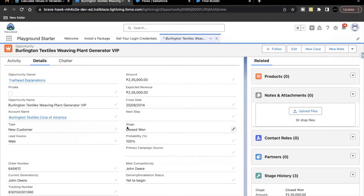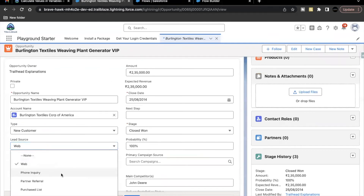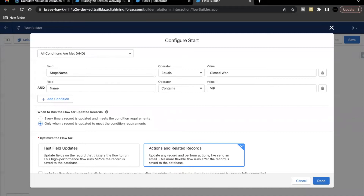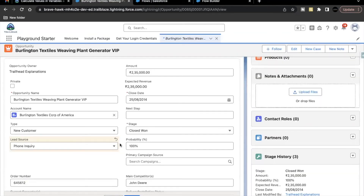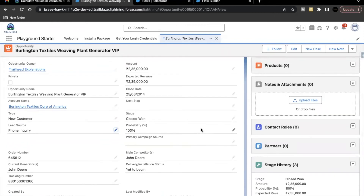So that was the basic difference. With the second option, it is not going to create a task again and again, because the Stage is already Closed Won and the name already has VIP, and I'm updating a different field like Lead Source. The condition 'only when a record is updated to meet the condition criteria' is not being fulfilled — those criteria were already met — so it will only create the task record one time.